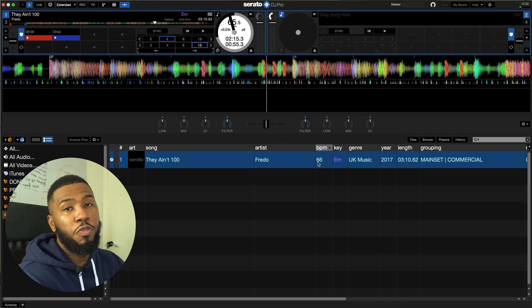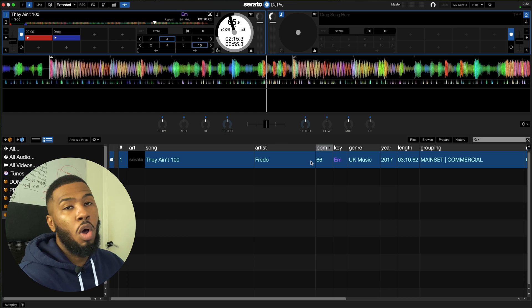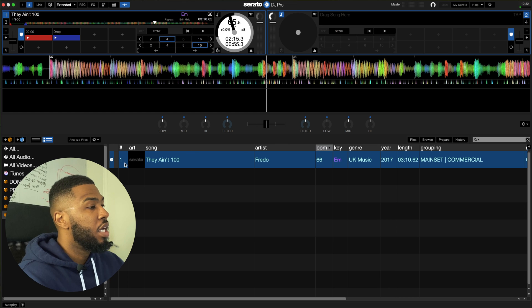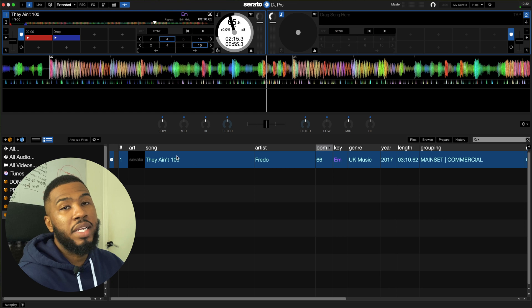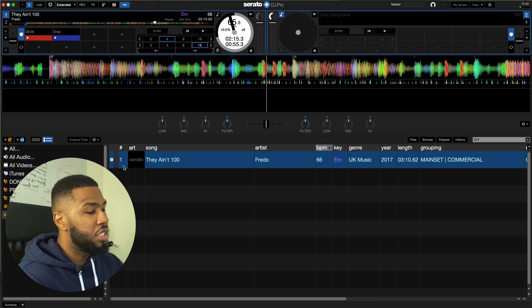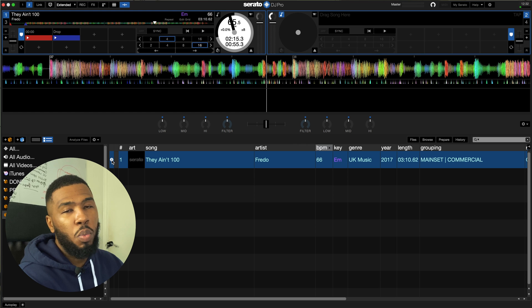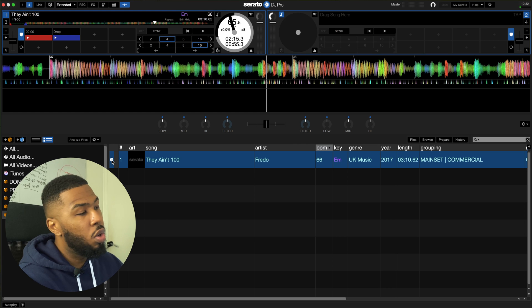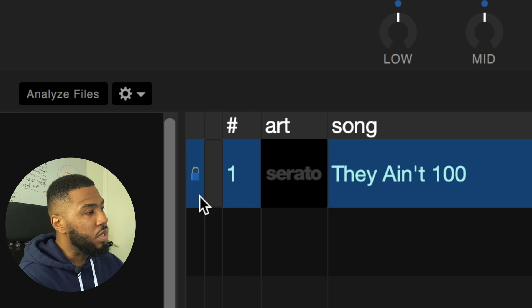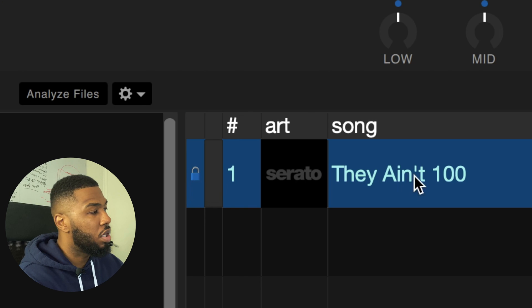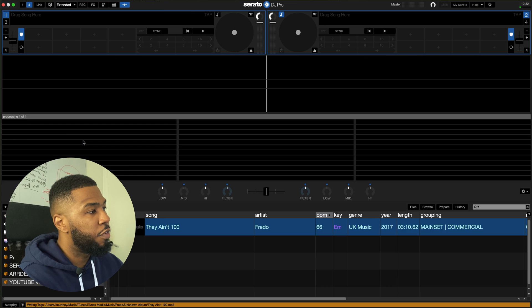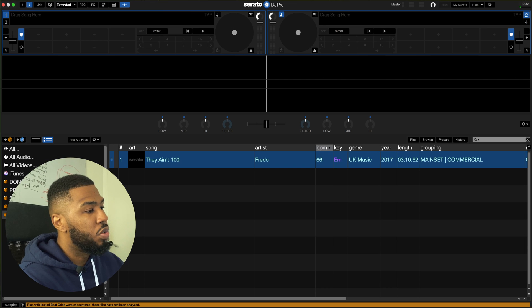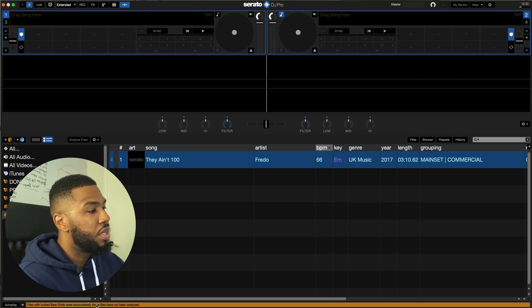The last thing you need to do before you do anything now is lock the track. If you don't lock the track when you analyze this track again it's going to go back to 98. So what you need to do is press the command button on your Mac or if you're on Windows it's control and then click the icon here. So as you can see now it's now locked so if I was to drag this and put it on analyze files you'll see an error message saying files with locked beat grids were encountered these files have not been analyzed. So you won't have the problem of the track jumping back to 98 BPM.